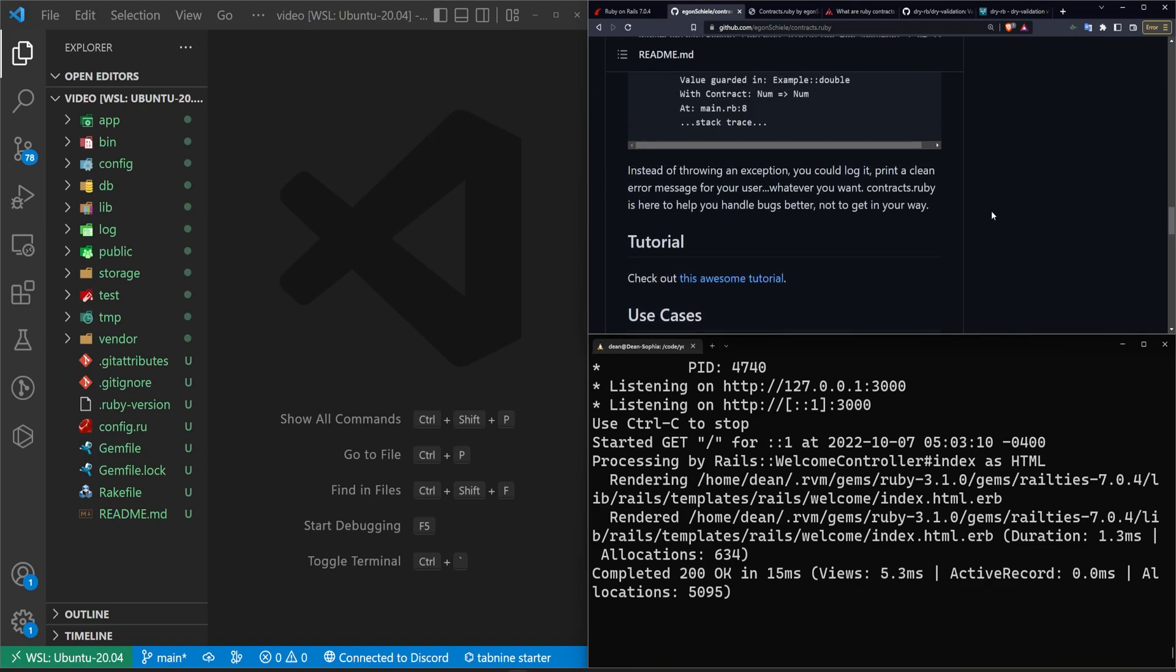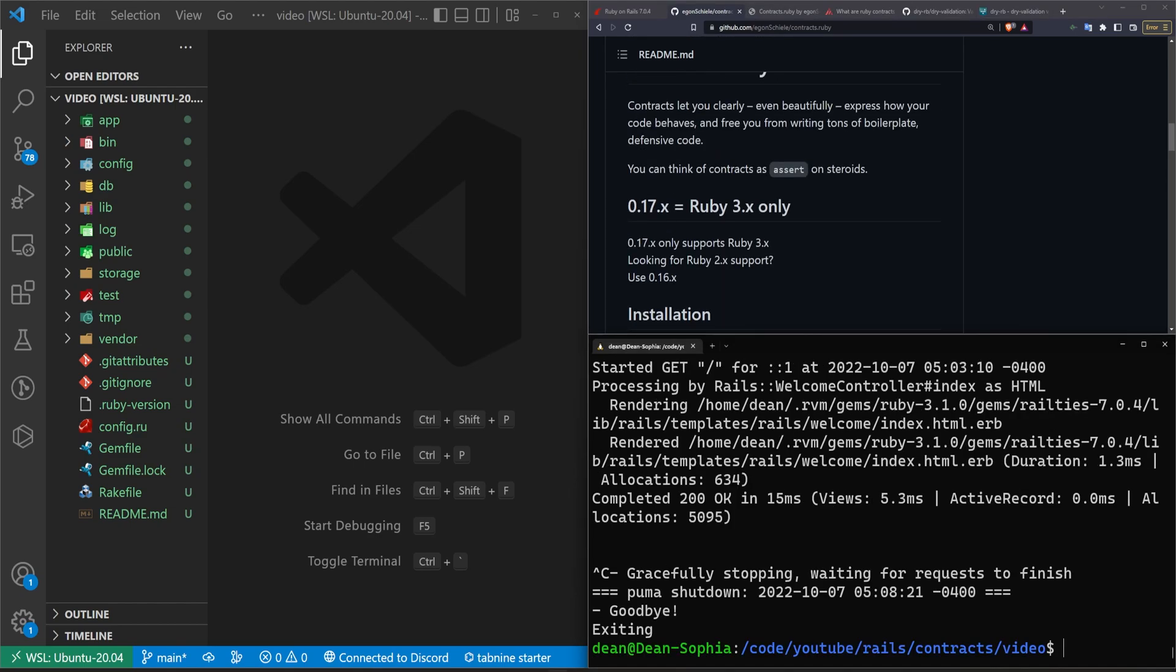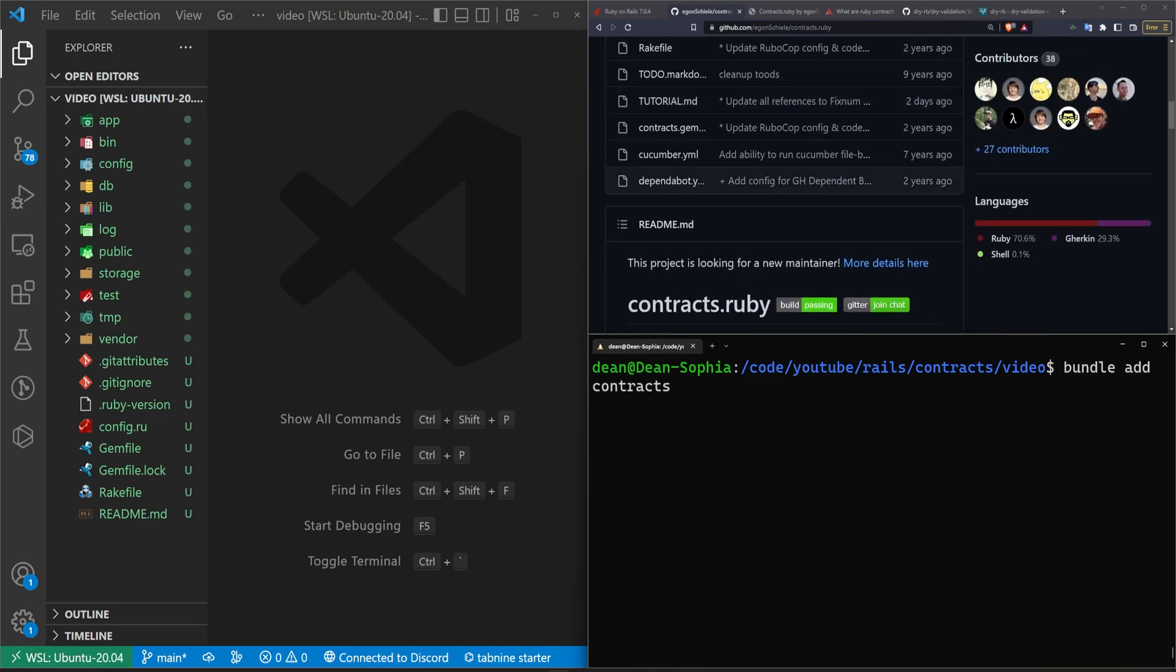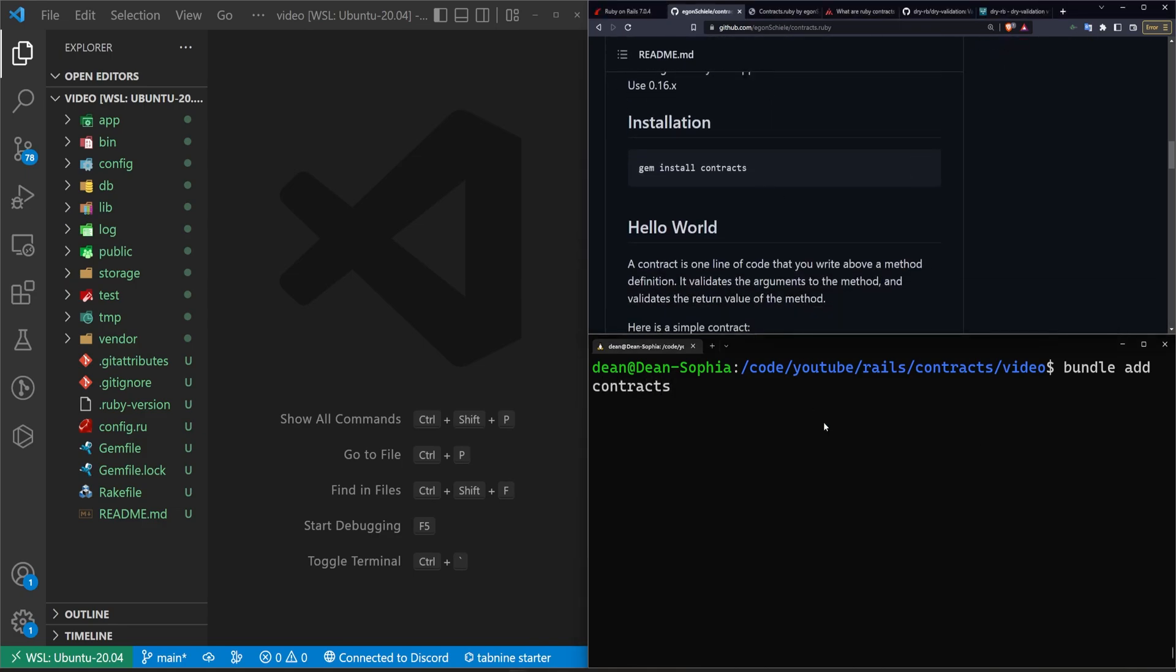So the basic way to do this is we're just going to stop the server. We're going to run a bundle add and we're going to add the contracts gem. I think it's contracts with an S, yes.